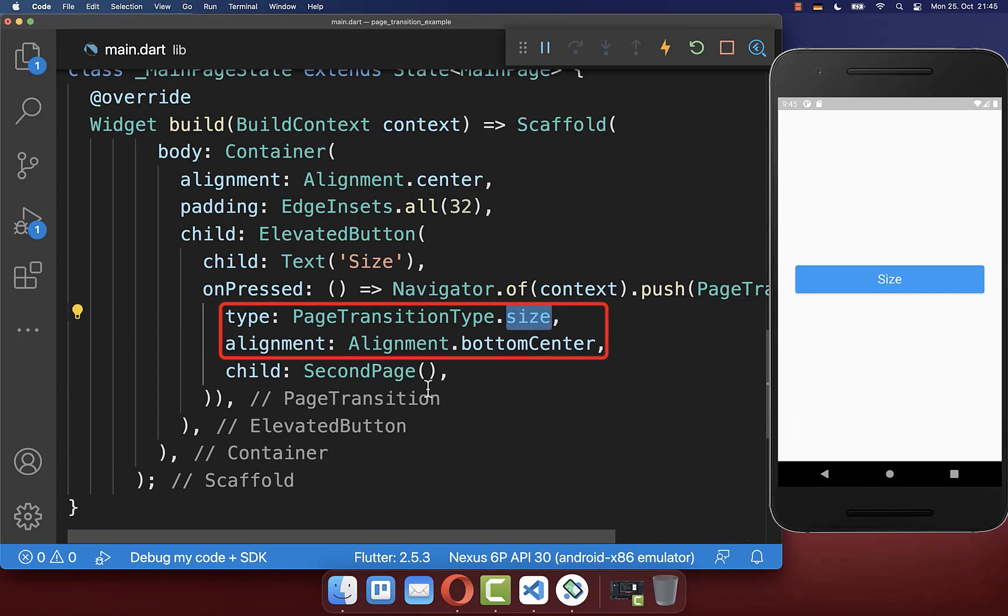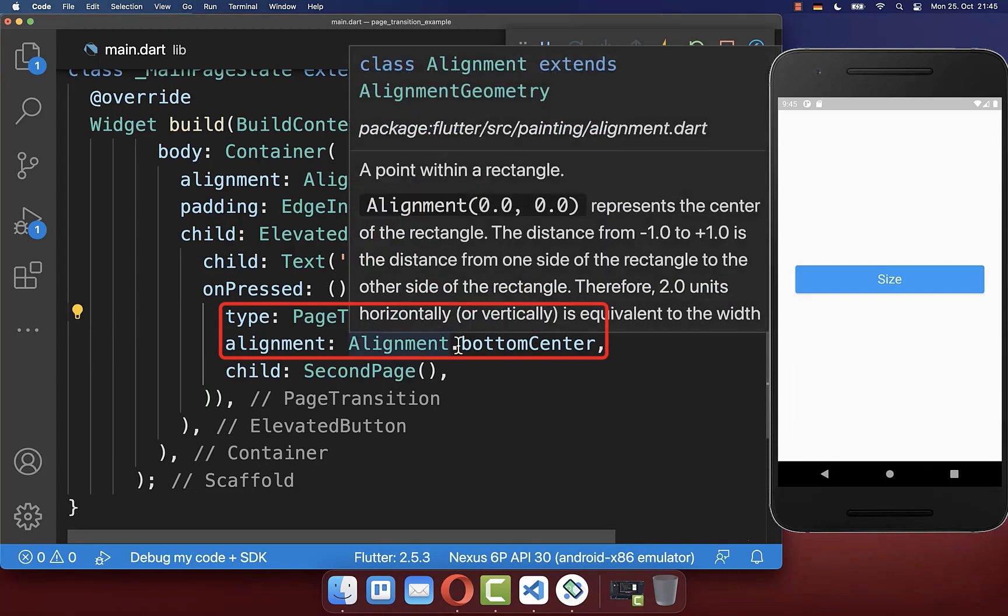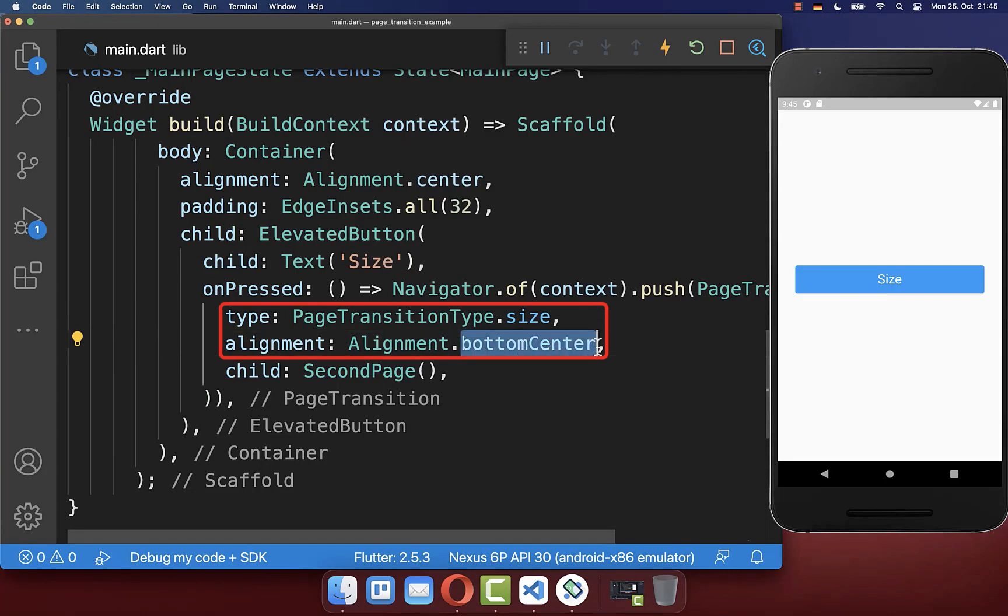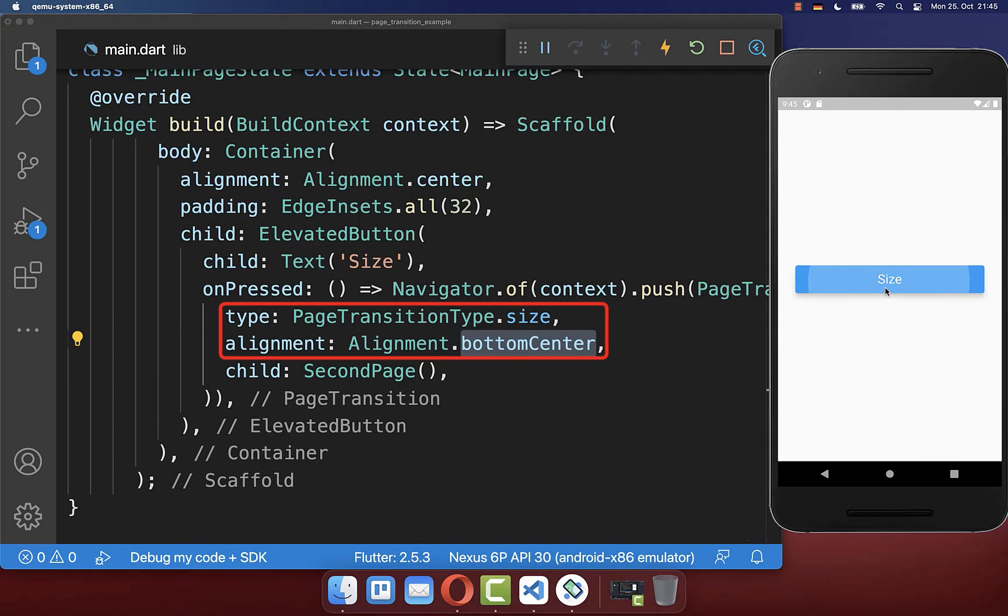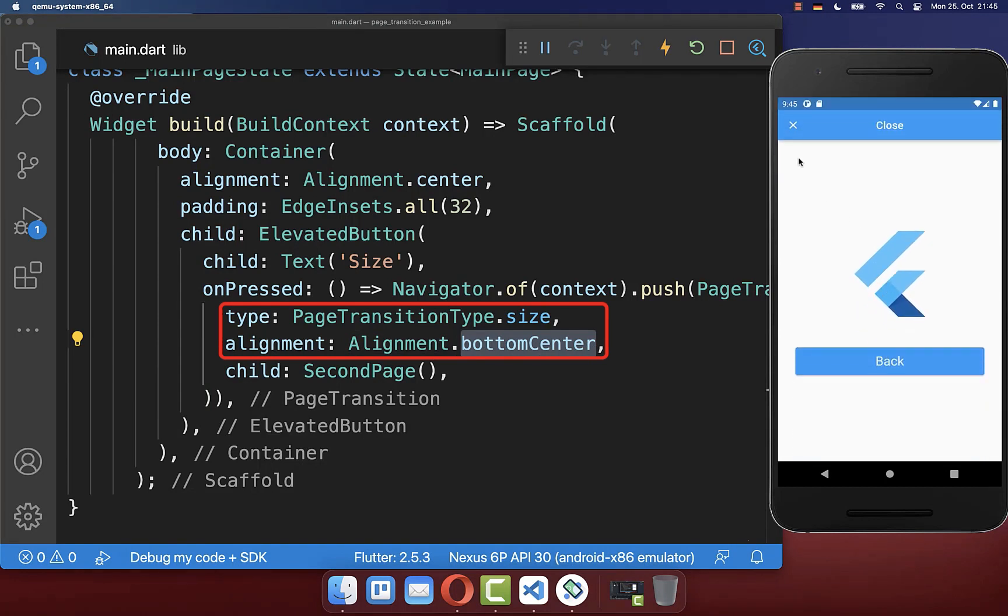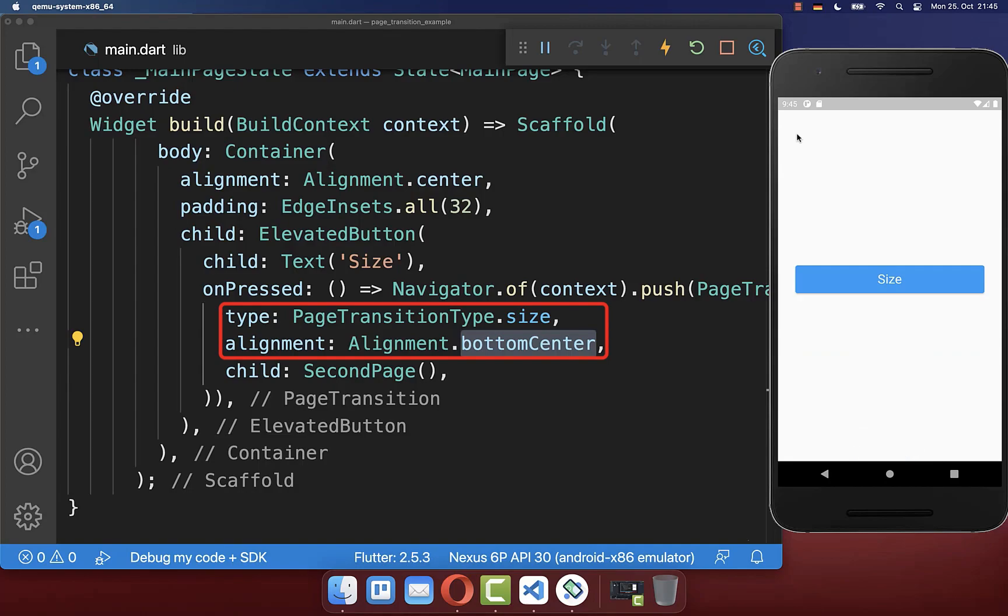And finally we use the size transition with an alignment of bottom center. Our animation will start at the bottom if I click on this button and it will simply shrink or expand the page.